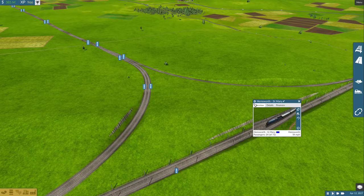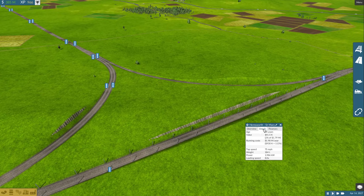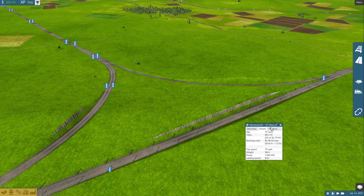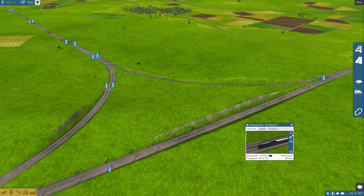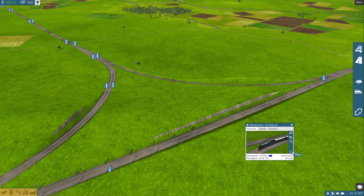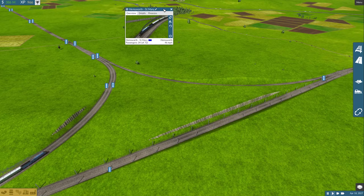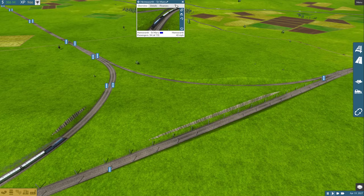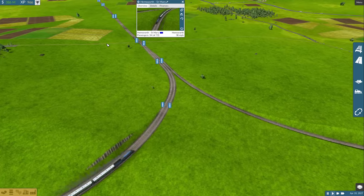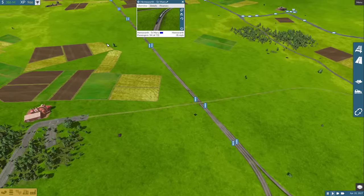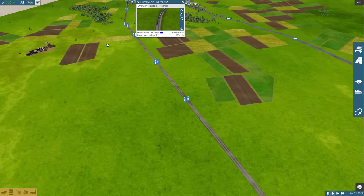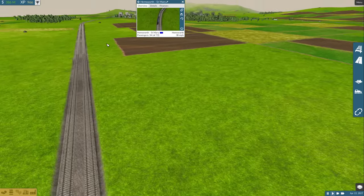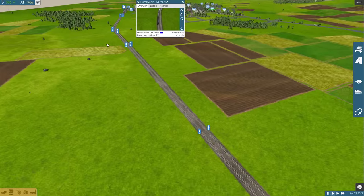But look at this new interface we've got guys. It's like set line, reverse, stop. Makes better use of the window, makes it a bit smaller. I want to send him back to the depot because we're going to try the clone trick and get a couple more on here.